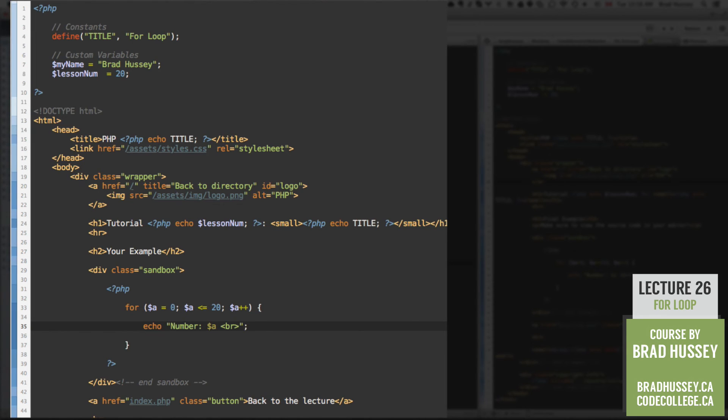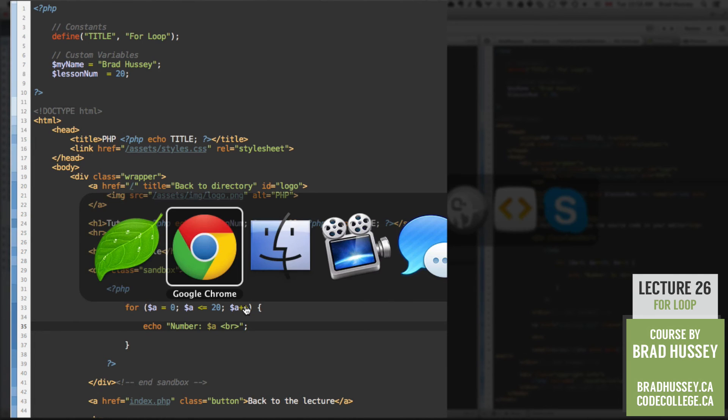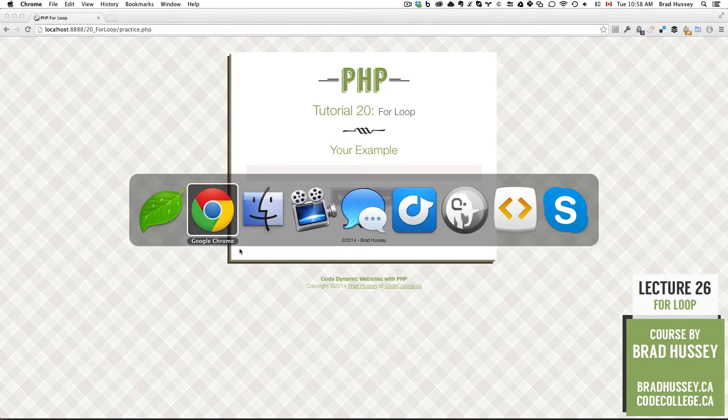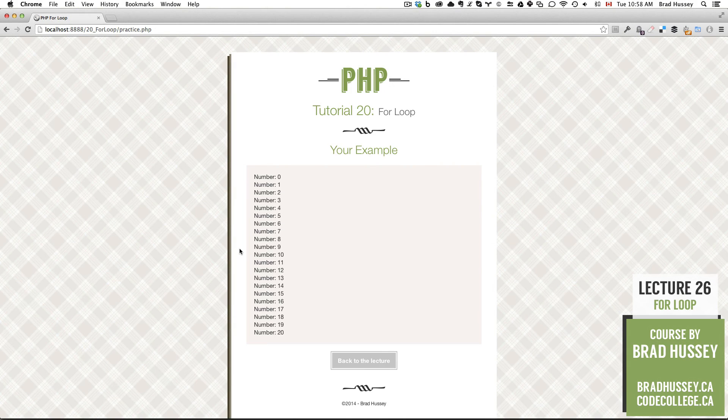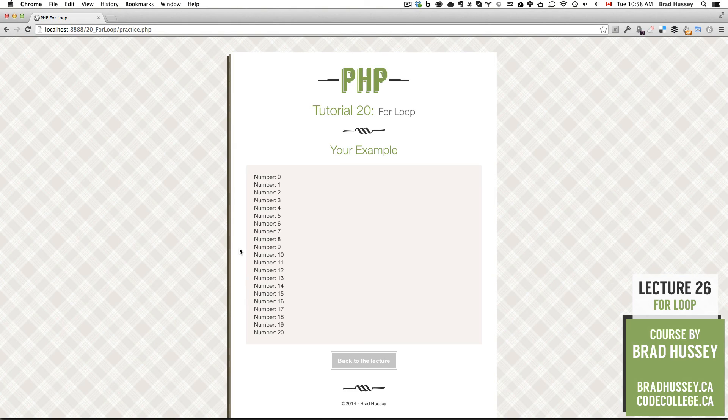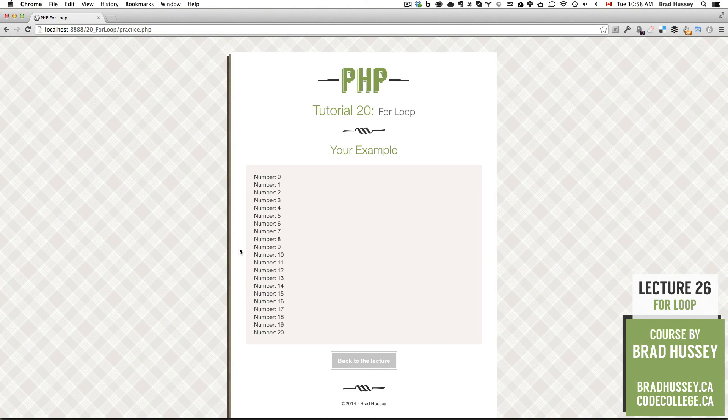So save that and let's check it out in the practice of PHP. There it is. Super simple. Super easy. So that's essentially how you use the for loop.